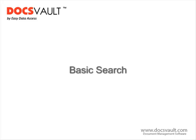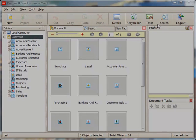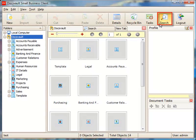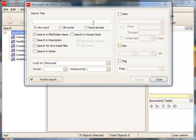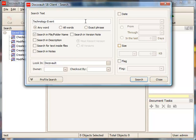Basic Search. Click on search icon in the toolbar to open up the search window. Enter a search keyword in the search text box.